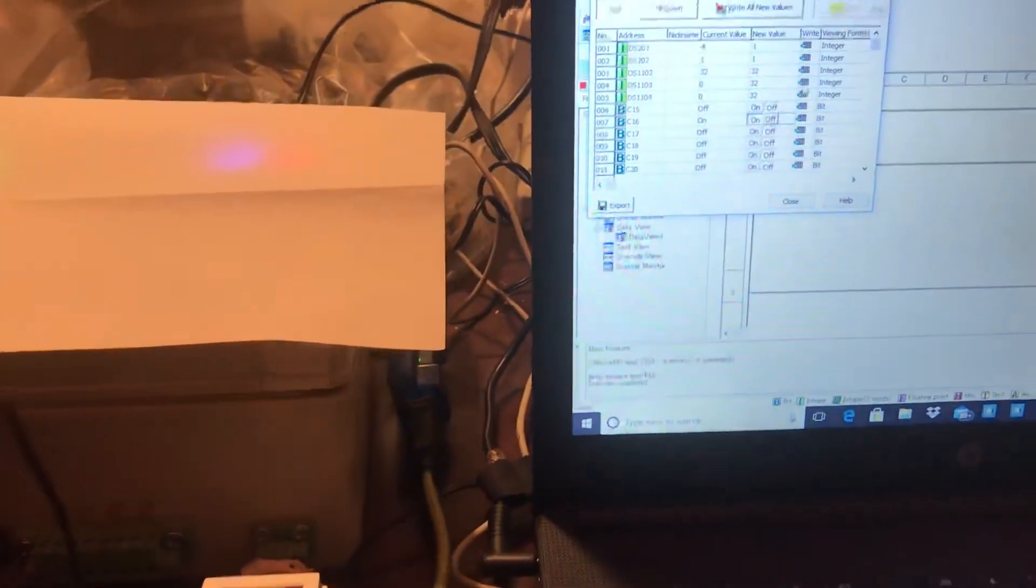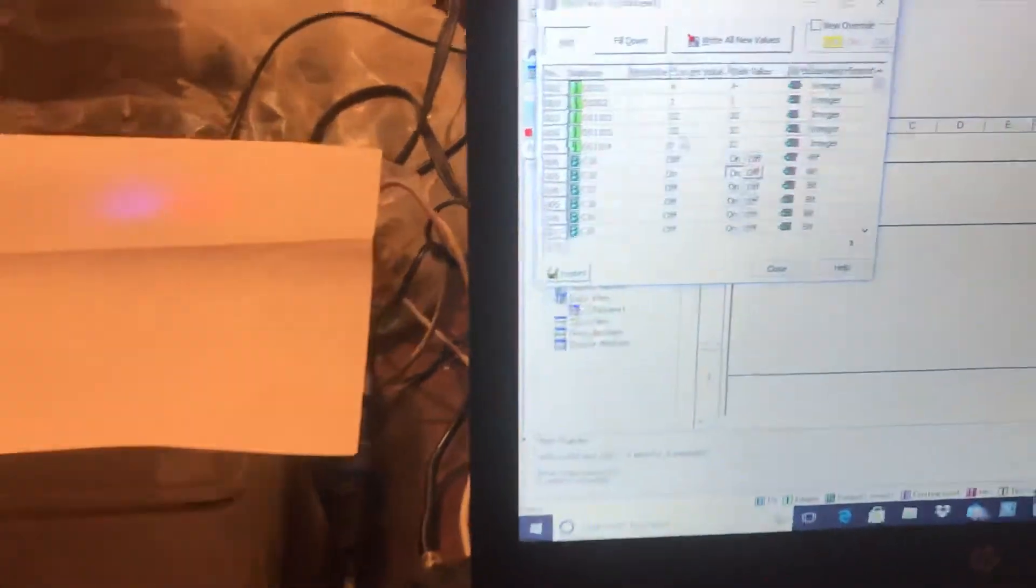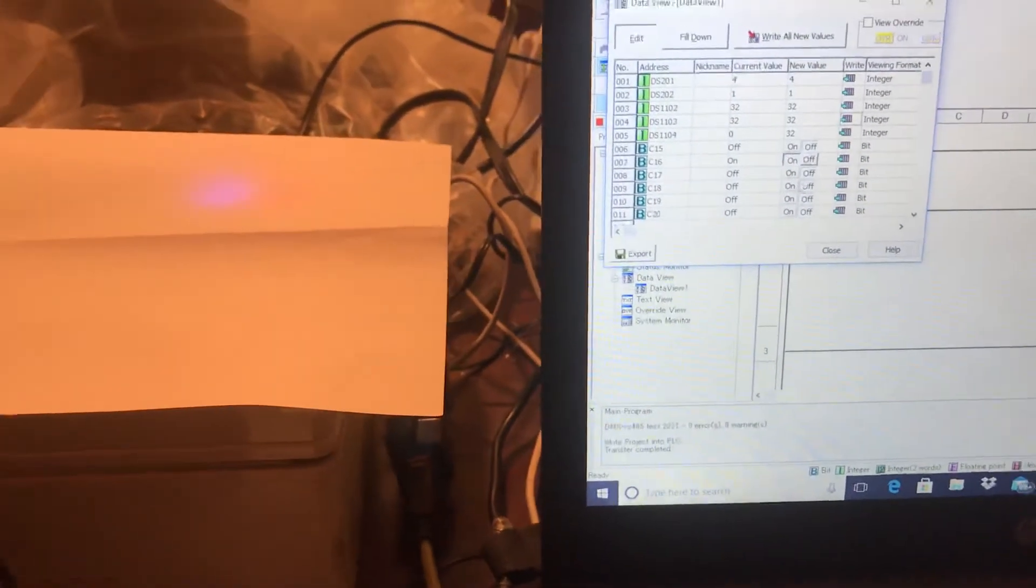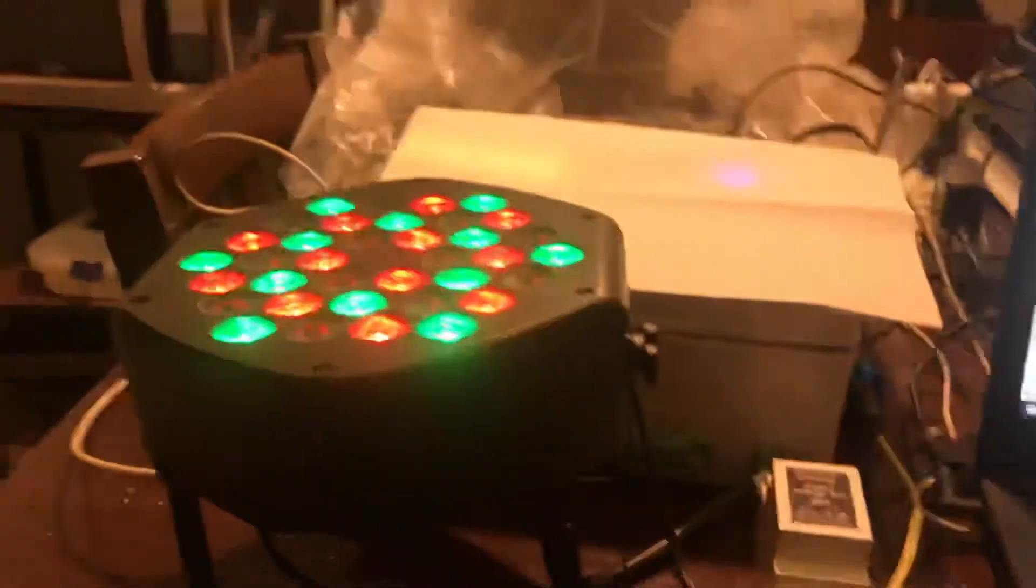Let's go ahead and do our green. So I send a value of 32 for green. Let's go ahead and activate that. There's green.